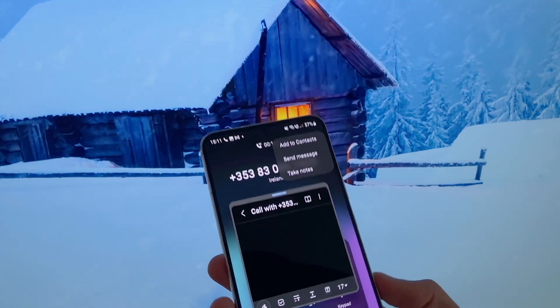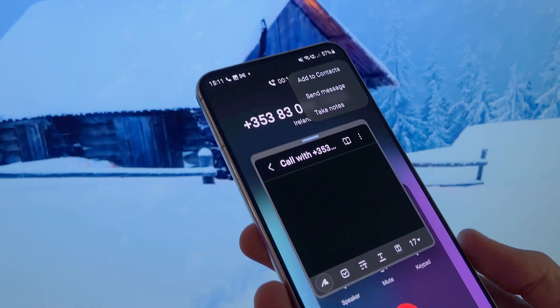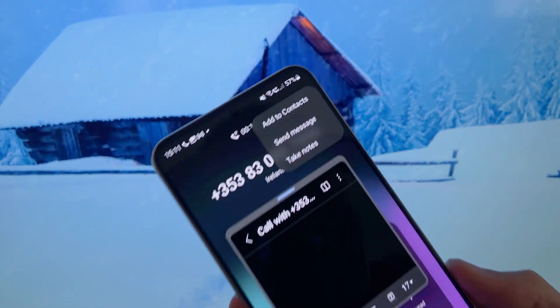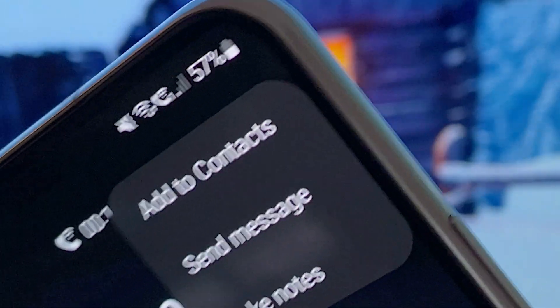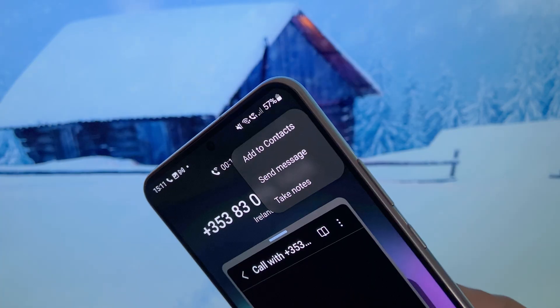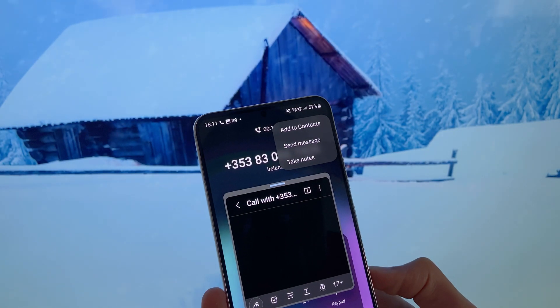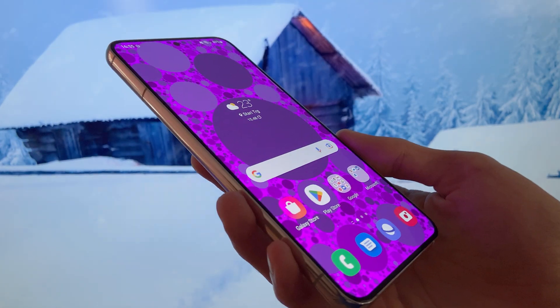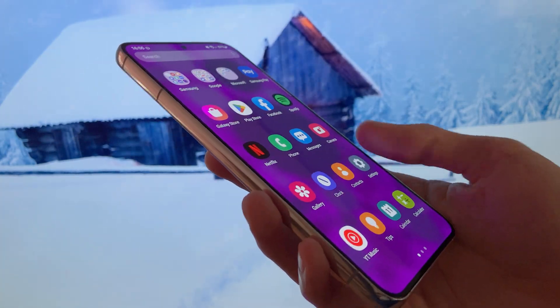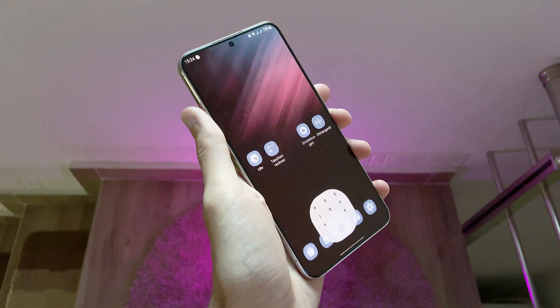The notes during calls feature is pretty useful because sometimes we need to write down a number or address and can't find a pen. As you can see, there isn't much change visually.